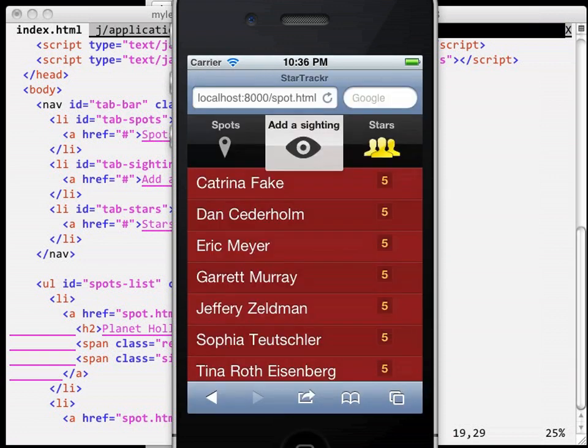The problem is, we have a traditional web round trip model which doesn't lend itself to a nice transition. However, if we load the content via Ajax and then insert it into our DOM ourselves, we can probably get a pretty good result. We'll look at adding animations shortly, but before we do that, we need a mechanism to intercept clicks on our user interface.